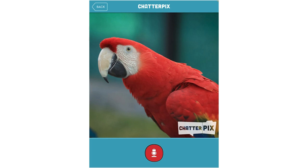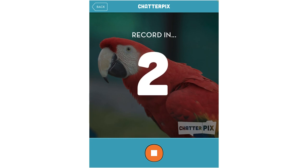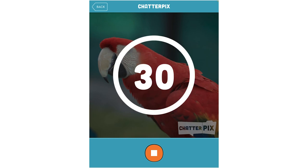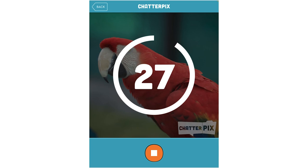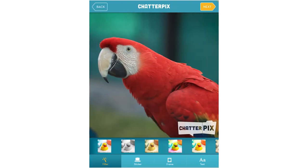So I'll record. Record in three, two, one — go! Hi, I'm Ms. Scarlet Macaw. I live in the rainforest. Once the student is done recording, they can click on 'Next' again.